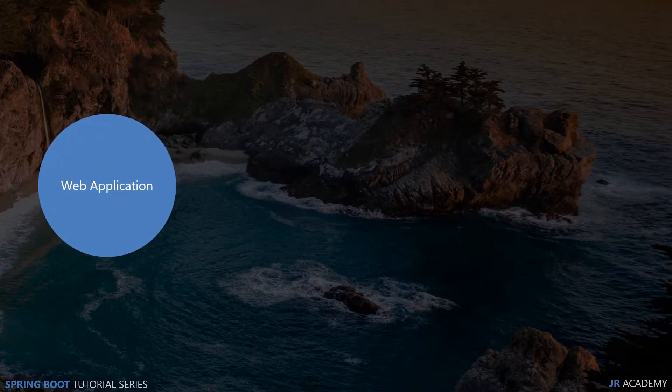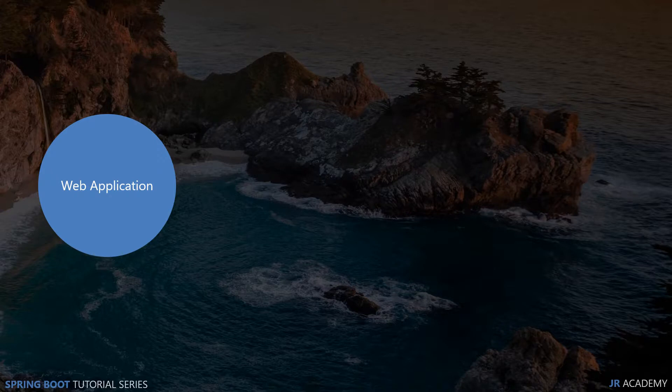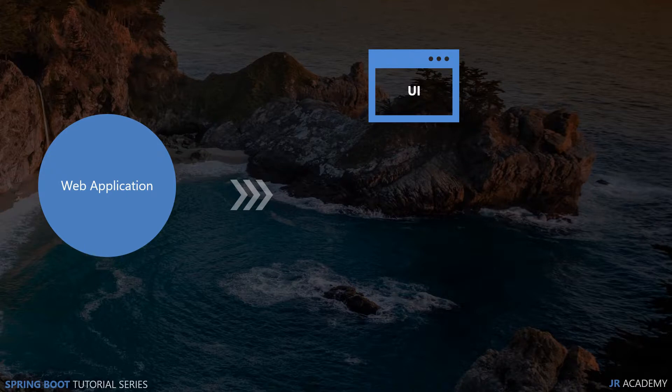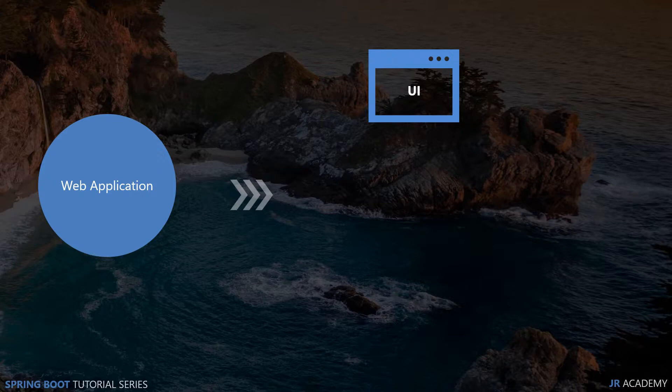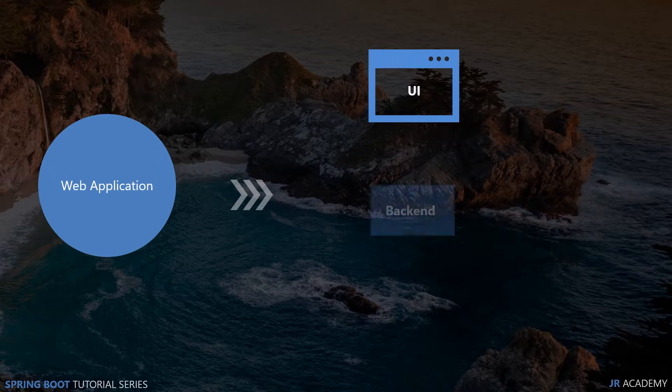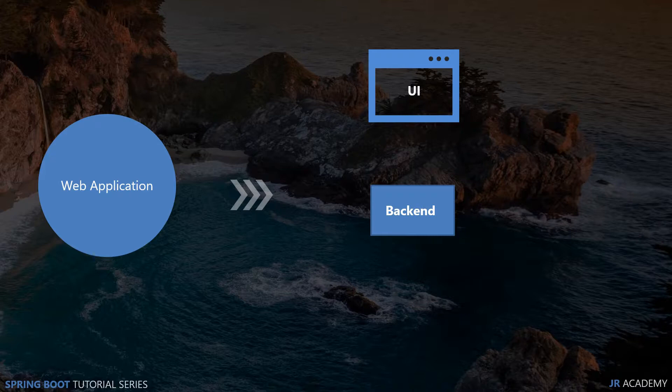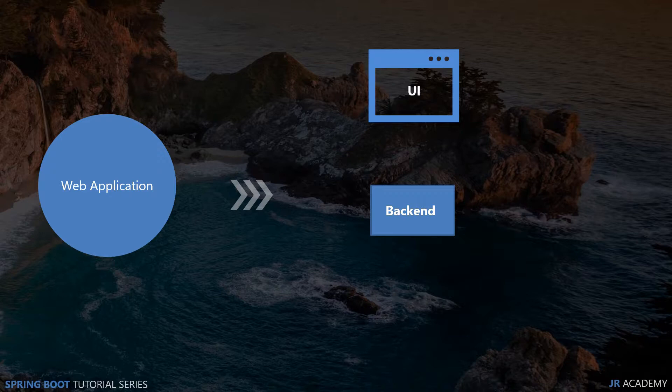In web applications there are so many different parts. If you open your bank account in your browser, you can see all the UI, buttons, text fields, and images. This is the user interface. But the data is coming dynamically from the backend. If I open my account I can see my data, if you open yours you see your data.